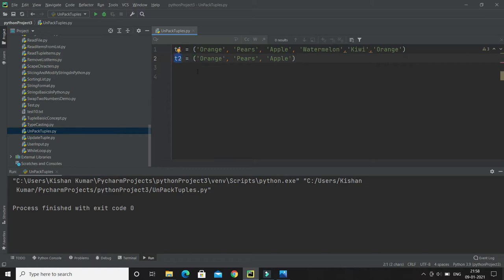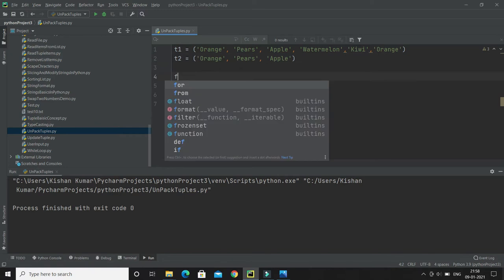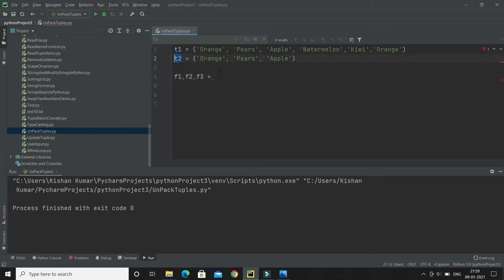Here you can see there are three items in this tuple. So I can create three variables: f1, f2, and f3, and I will assign this tuple t2 to these variables. This is called unpacking.